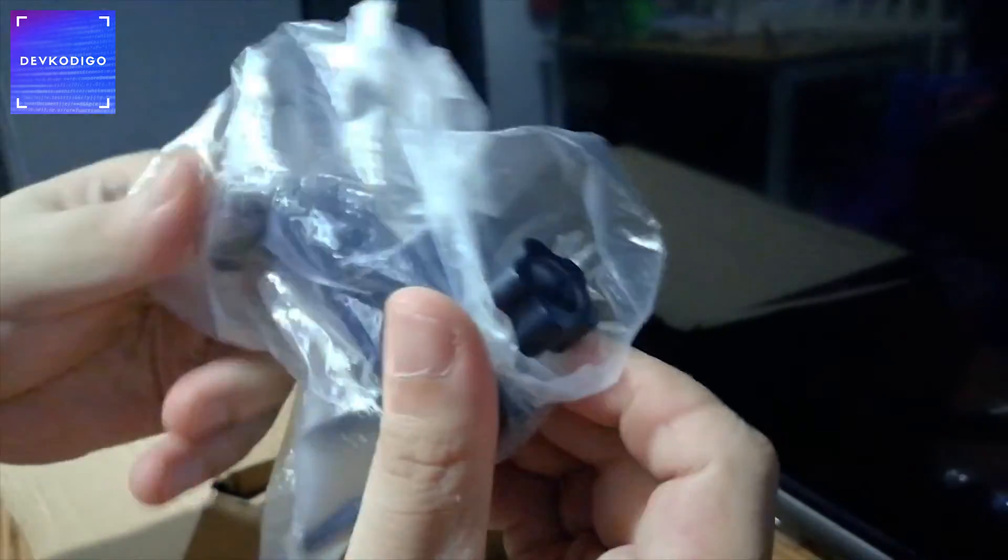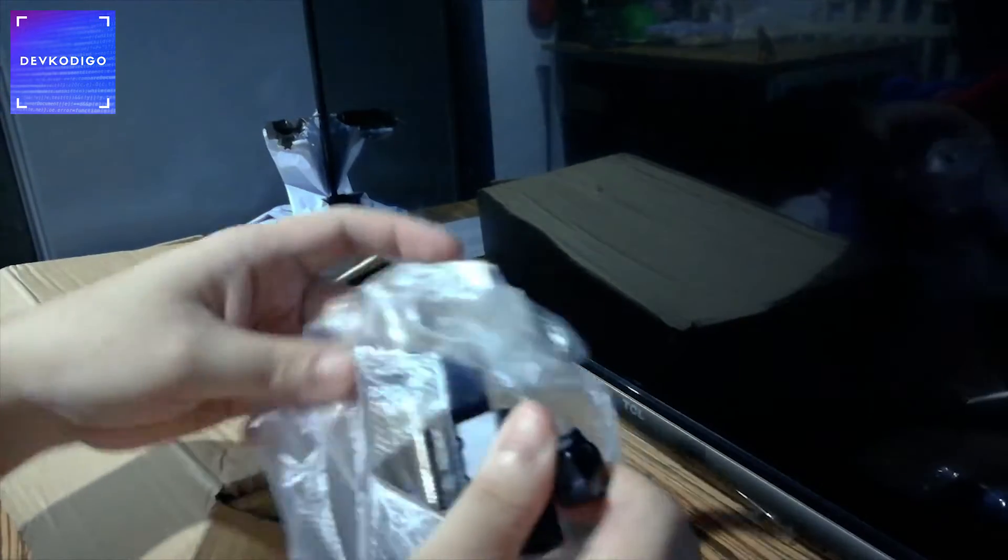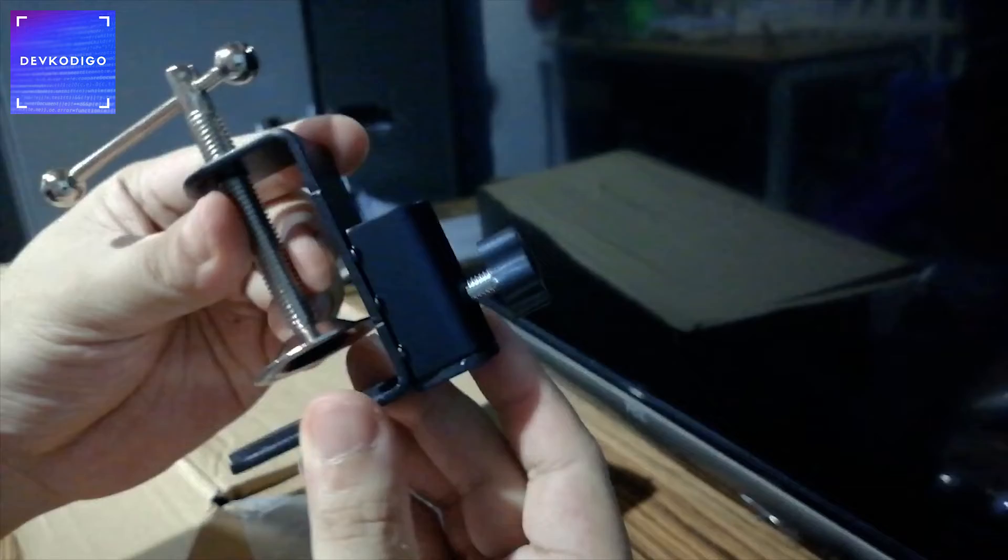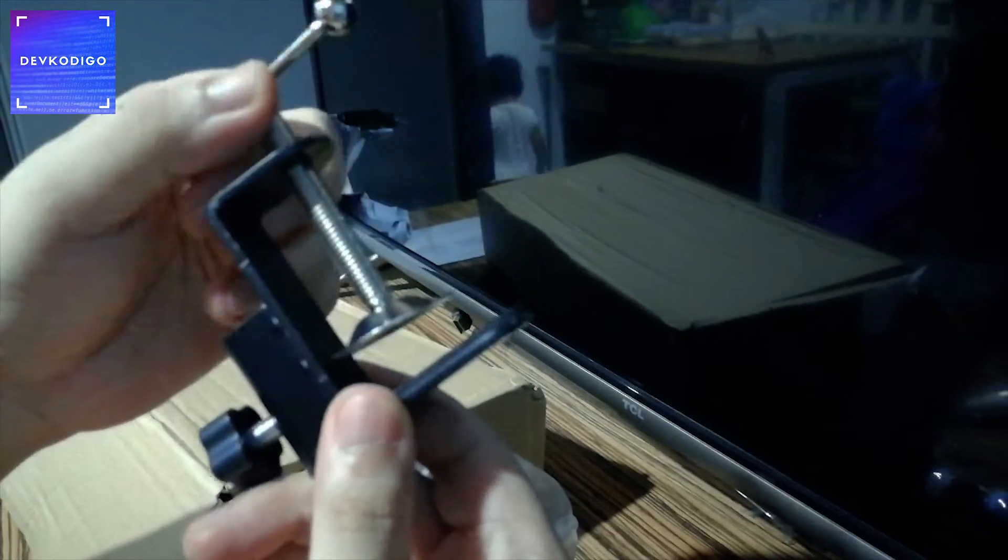And then, itong clamp na ikakabit mo ito dun sa arm para ma-mount mo siya sa desk, sa mga table.